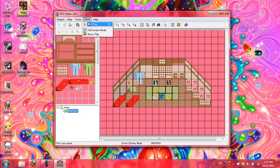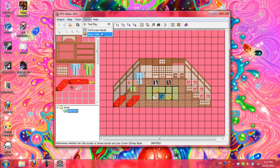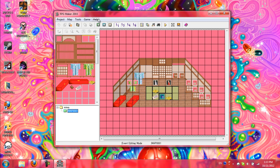Next is test play, that's just playing it. You can press this to test it. Full screen mode and show title, you just toggle whether or not the maker will show these things. Usually, I keep these off just because it's easier to get to what I need to do.